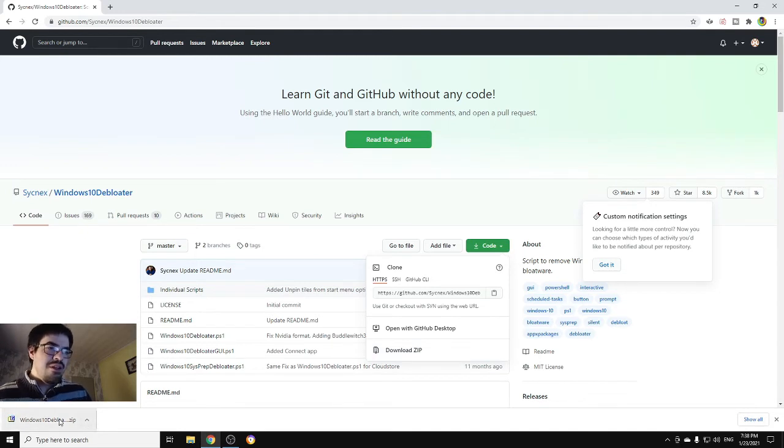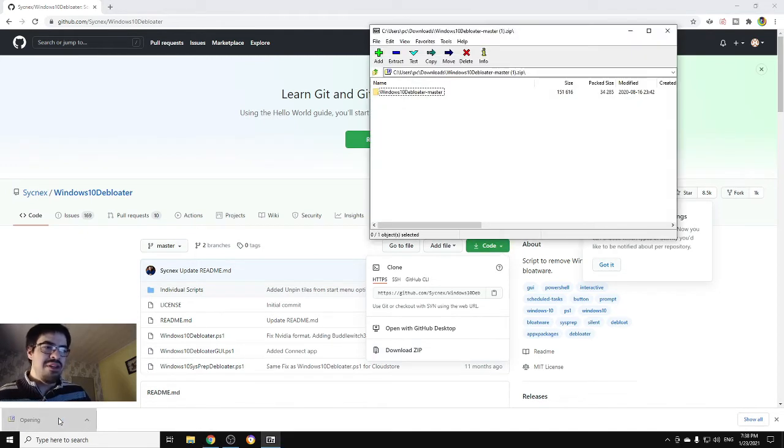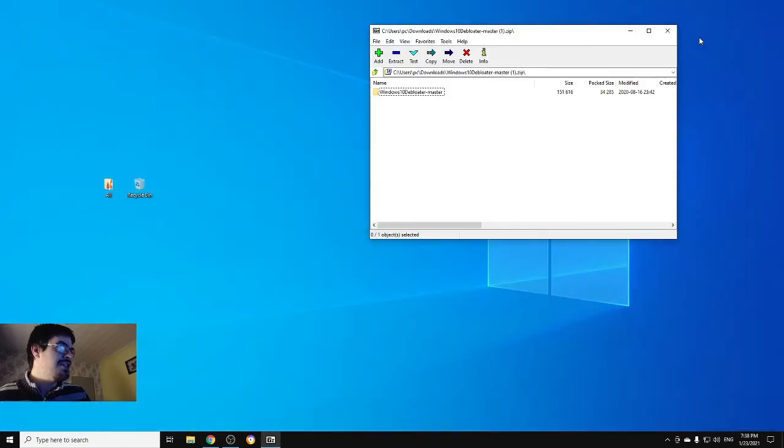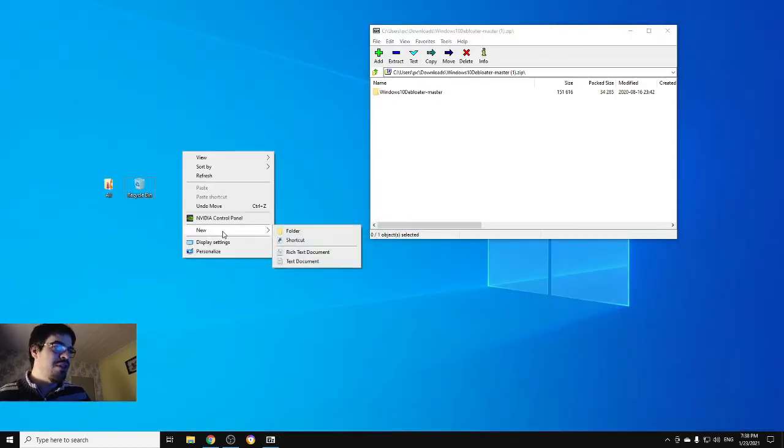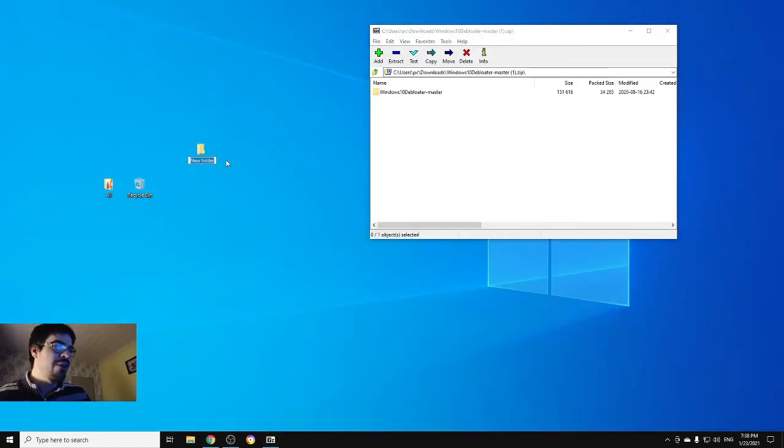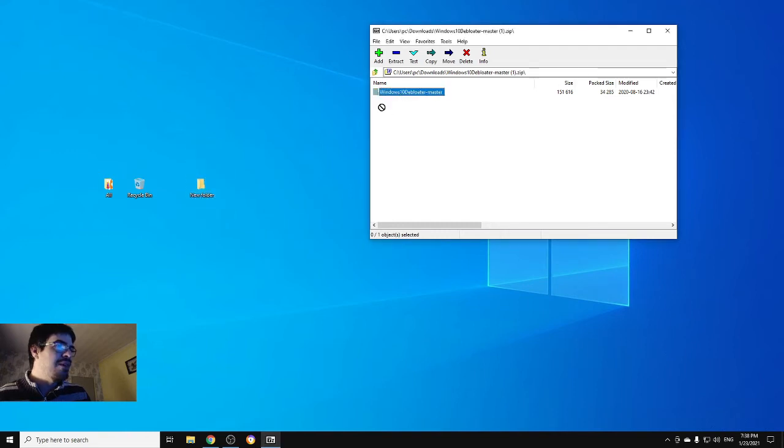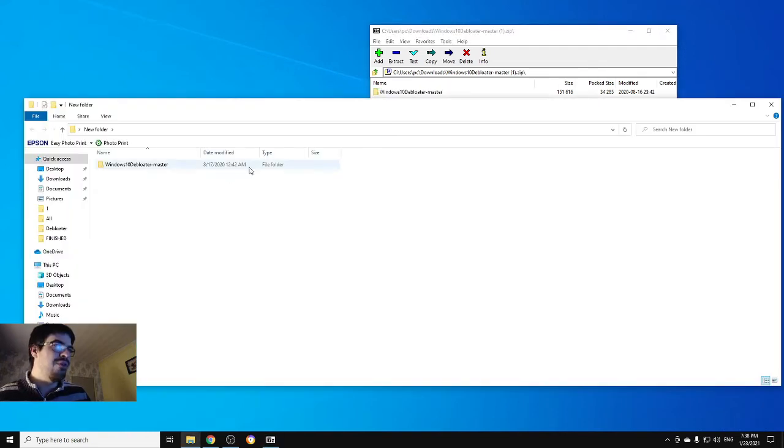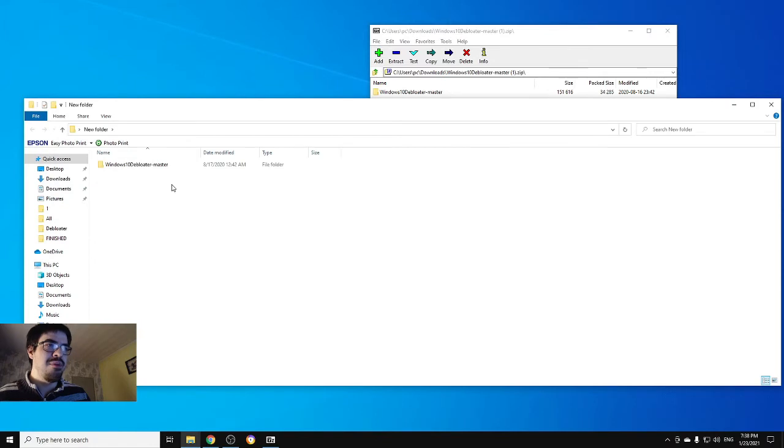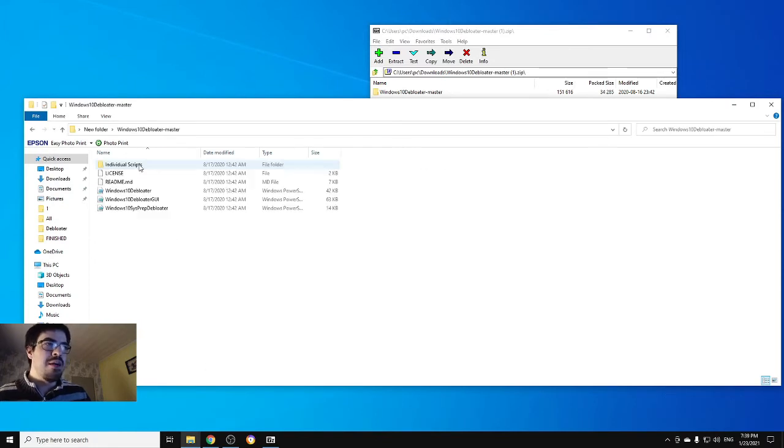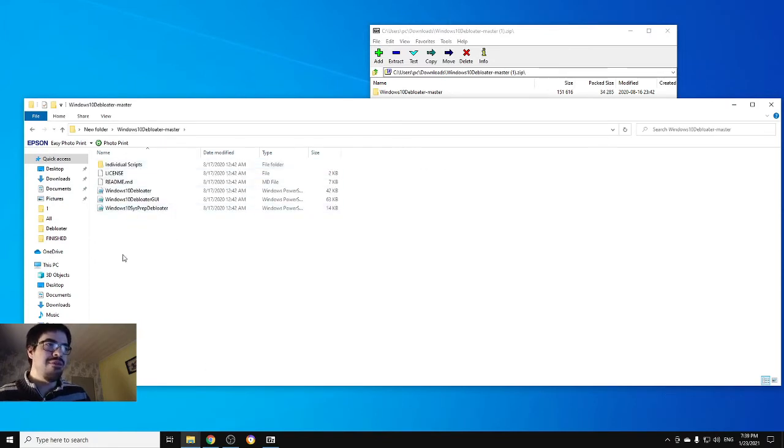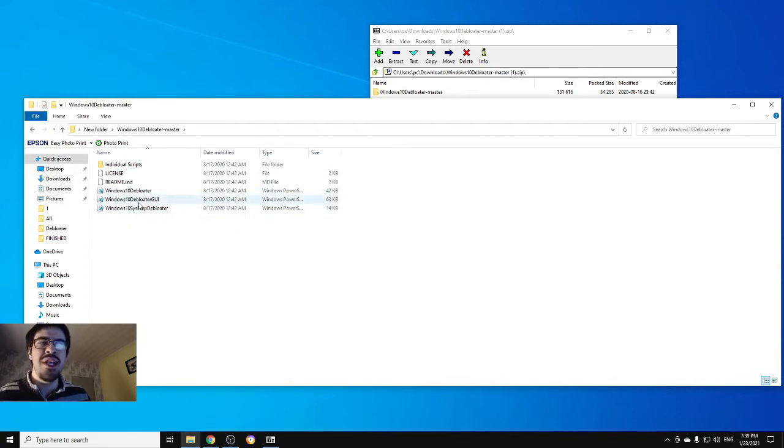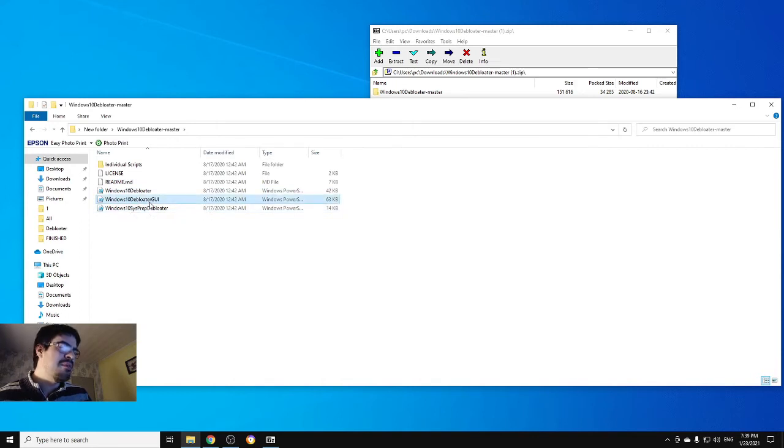Open it, there we go. We're gonna extract it. Extract wherever you want to, it's your choice. Put it here, new folder on the desktop. There we go, we already have it.